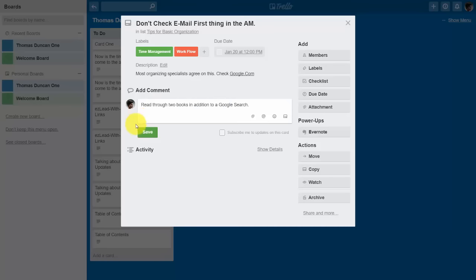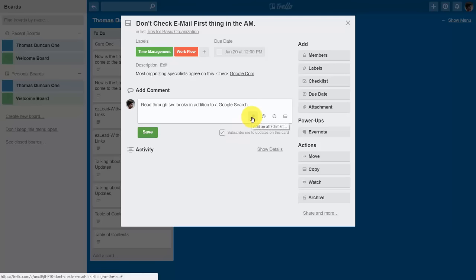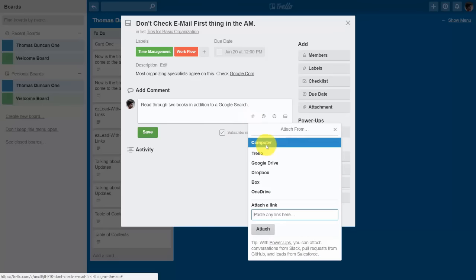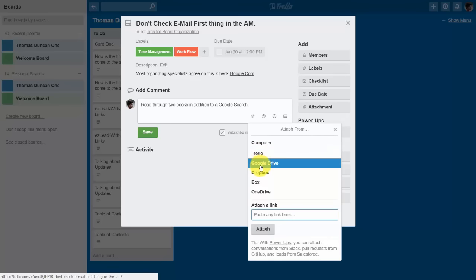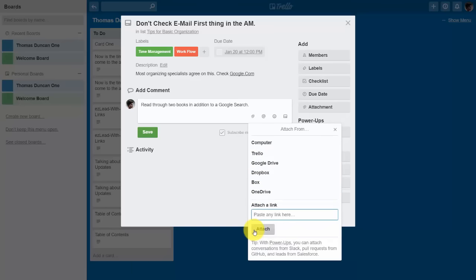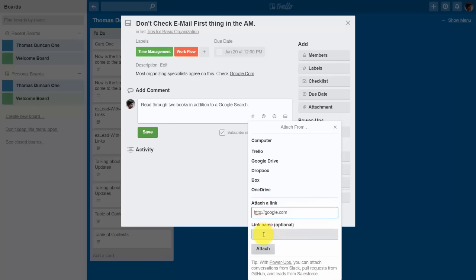There are several aspects to commenting on a card. You can subscribe to updates — particularly useful when working with someone who can comment on the card. You also have the ability to attach something to the card — from your computer, from other Trello content, from Google Drive, Dropbox, Box, OneDrive, or by pasting a link from any site on the web. We're going to place a link here, give it a name, and make it clickable, then click Attach.